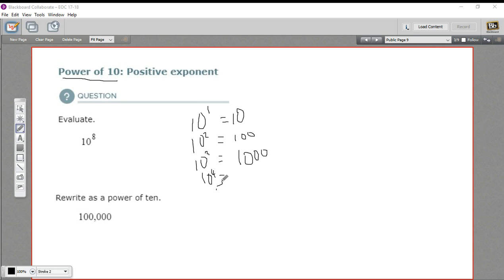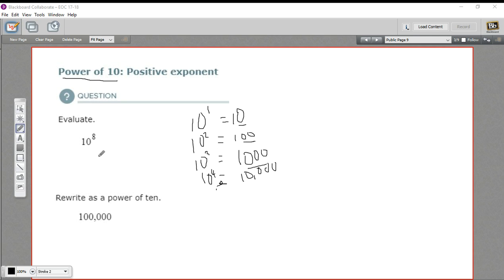And you may be noticing a pattern here. In the first power, we have 1 zero. Second power, 2 zeros. Third power, 3 zeros, etc. So any power of 10 is a 1 with that many zeros behind it.